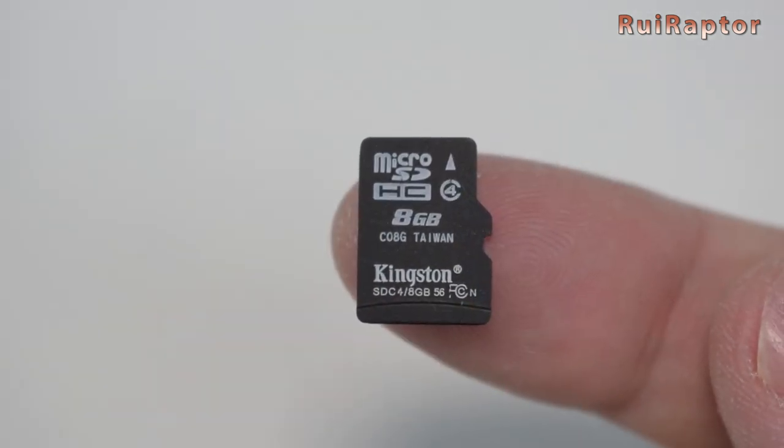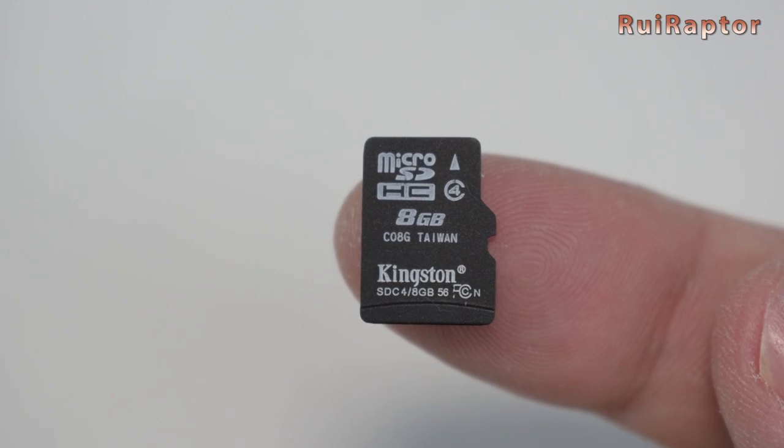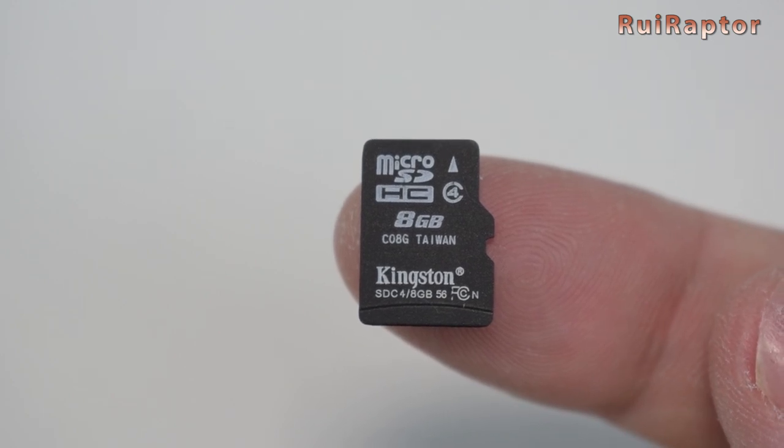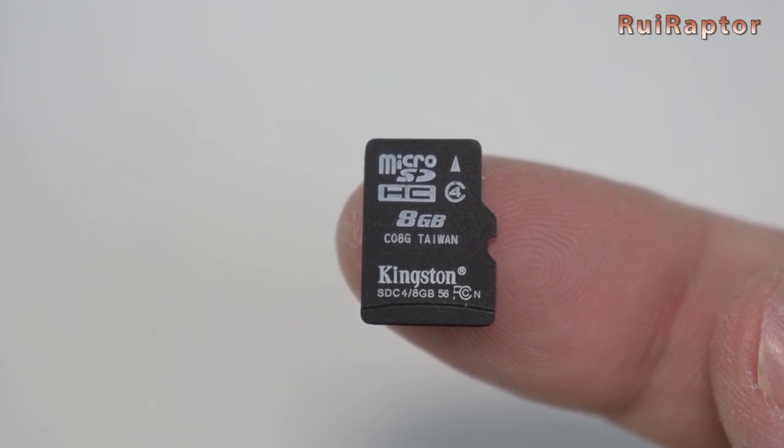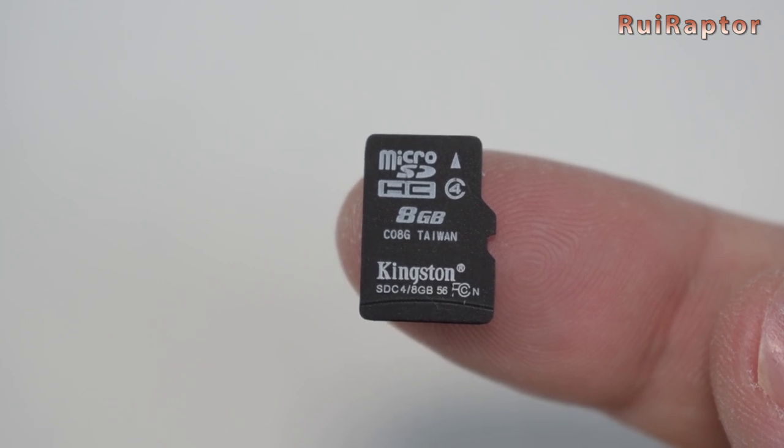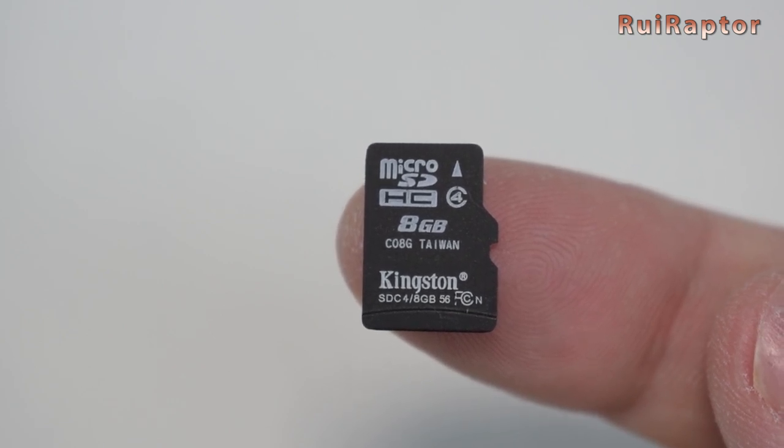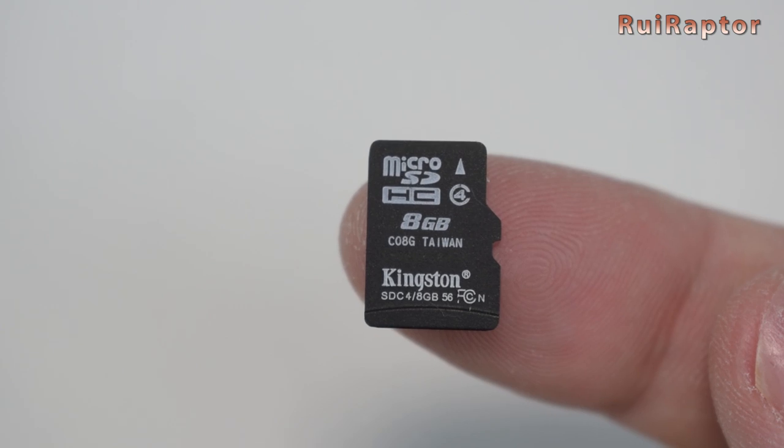And finally, a microSD card. A 4GB card will do just fine, but if you want to capture pictures and video, we recommend at least an 8GB card.